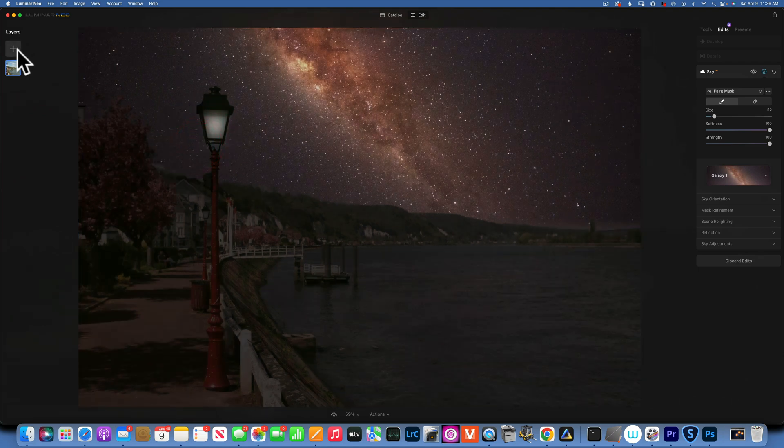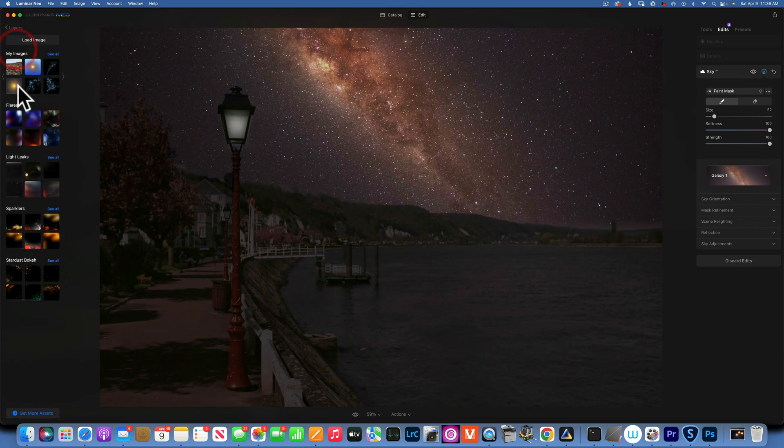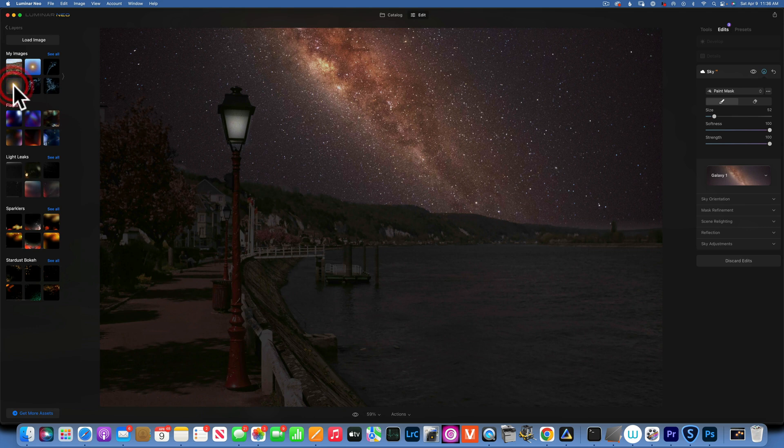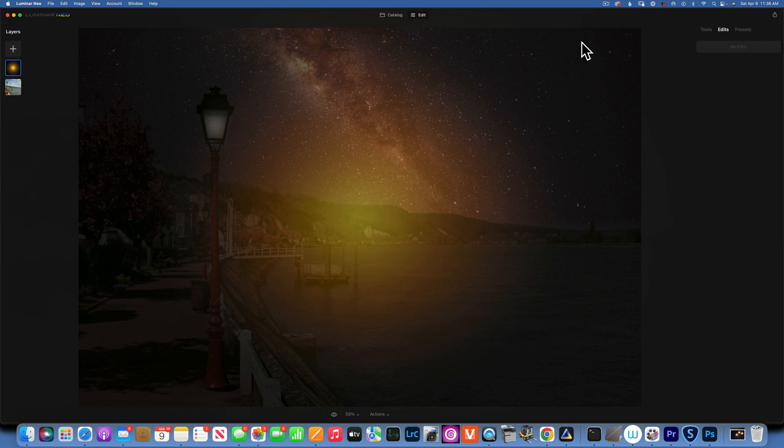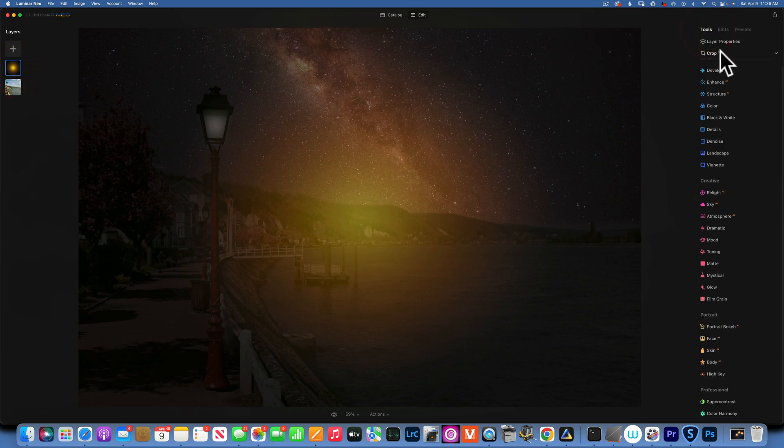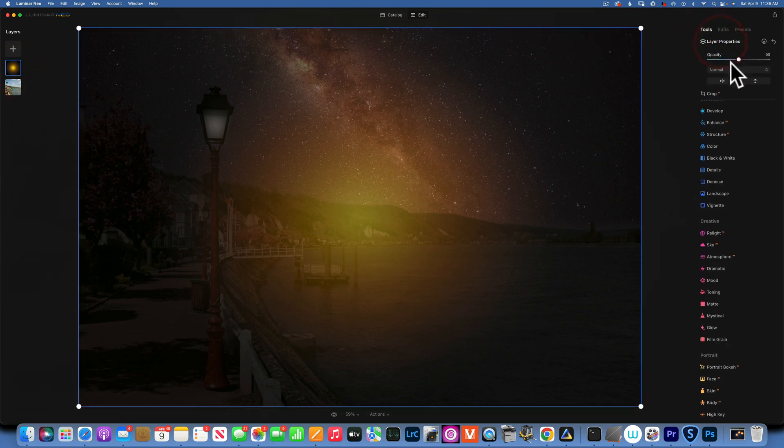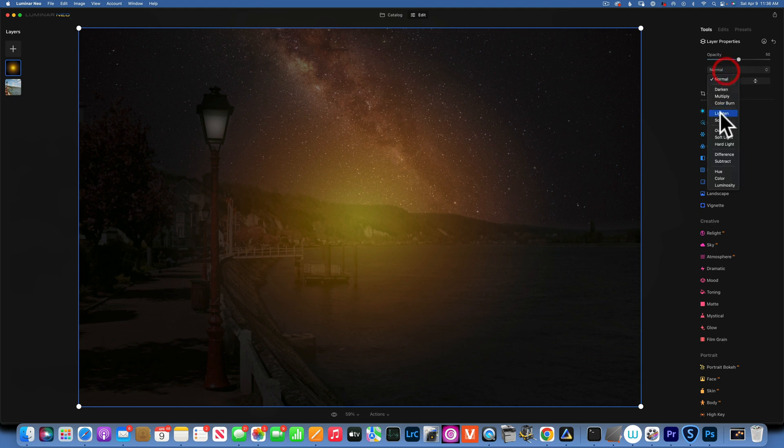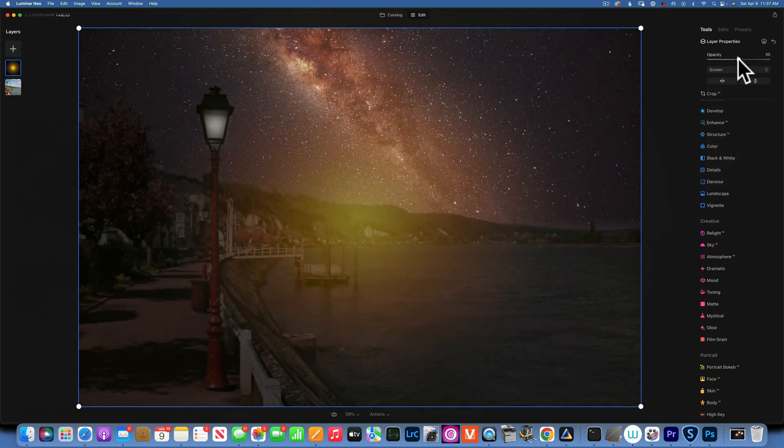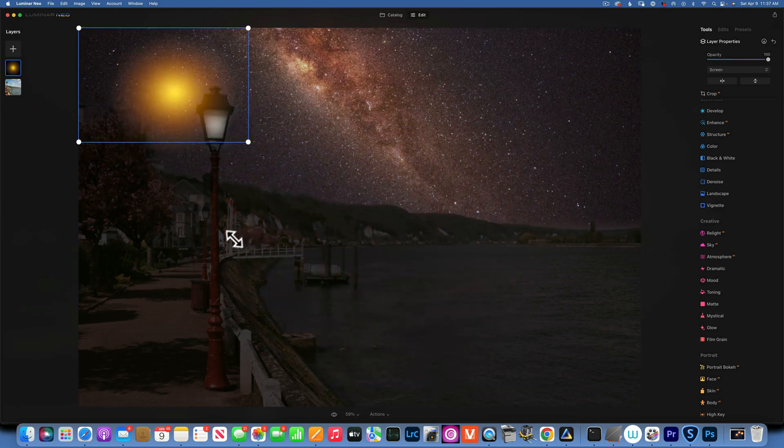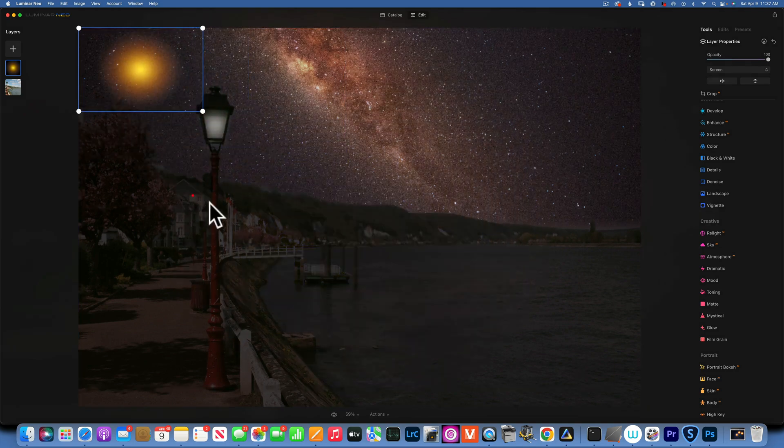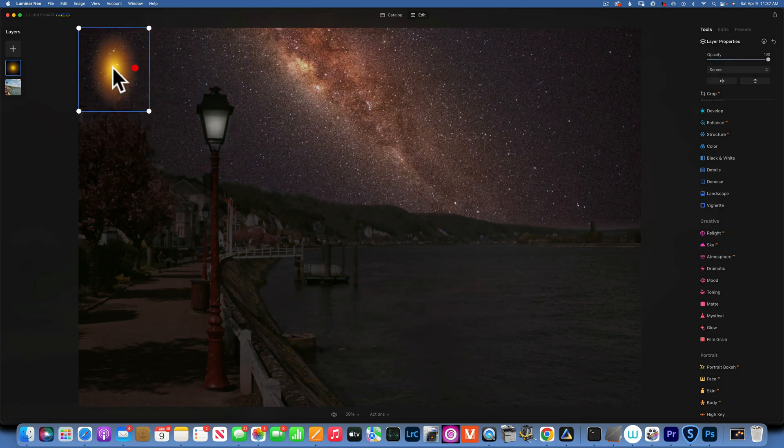And now of course we can go to our sun flare. And with our sun flare selected, I'm going to go to layer properties, change the blend mode to screen, opacity 100%. And we are going to resize it so it fits our light source.